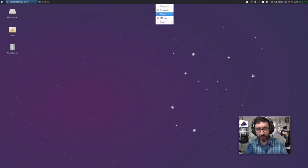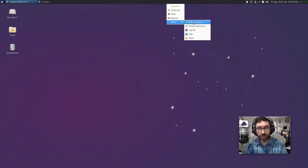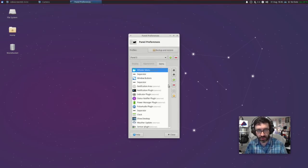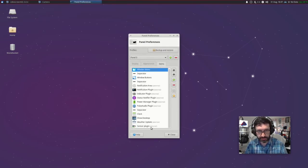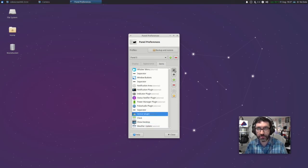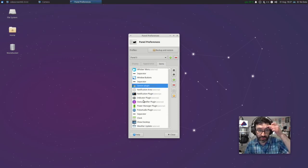Now if I just right-click on the panel again and go into panel preferences, it's here now where I can change the ordering of those applets. So if I come down to sensor plug-in here and click the up arrow a few times, I like it to appear at the start of my list. There we go, so it's always there.